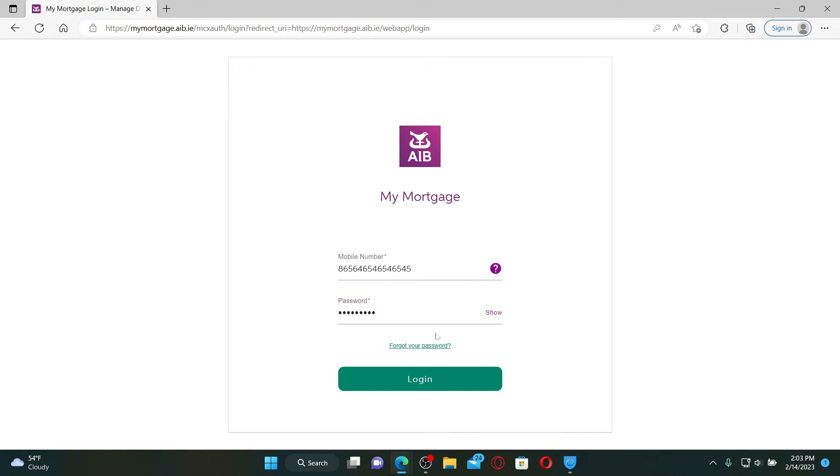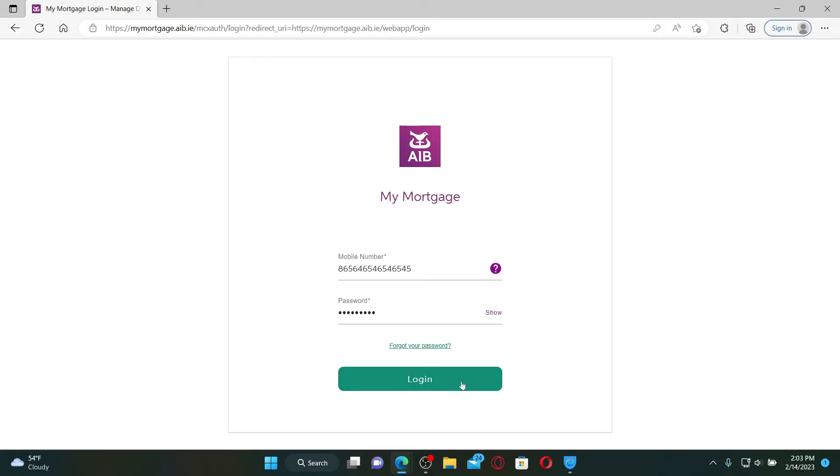Click on the forgot your password link and follow the instructions so that you can reset to a new password. After filling in your information, click the login button, and that way you should be able to log in and access your AIB mortgage account.